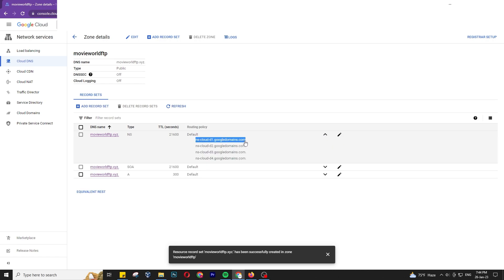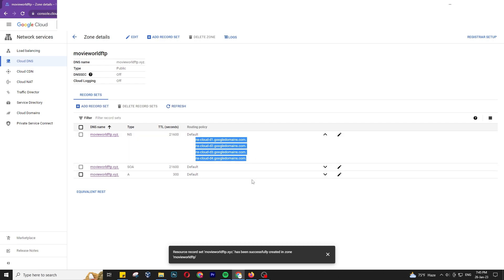Now we need to put this name server address into our domain registrar. I will show you how to put this name server into your domain. First, log in to your Namecheap or GoDaddy account.